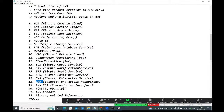Elastic Beanstalk is a Platform as a Service. To run any application, you need a platform. Instead of creating the platform yourself, give your application to Elastic Beanstalk and it will create the required platform to run your application automatically.